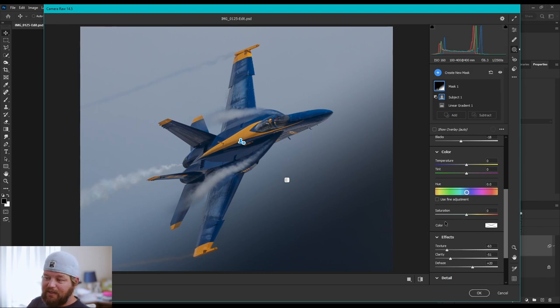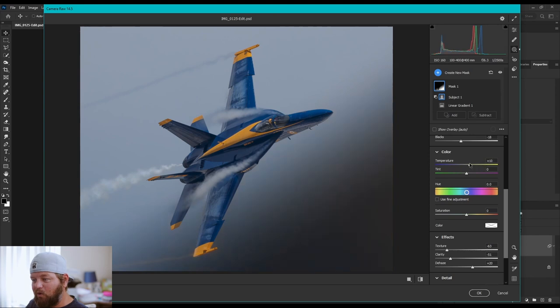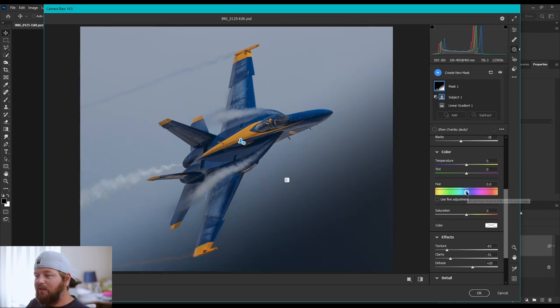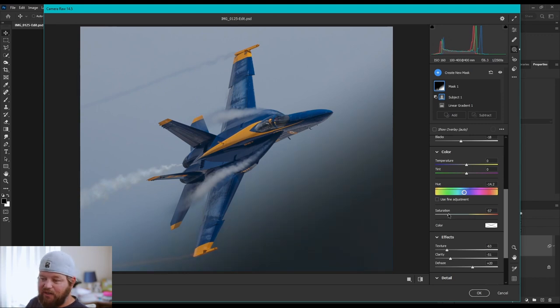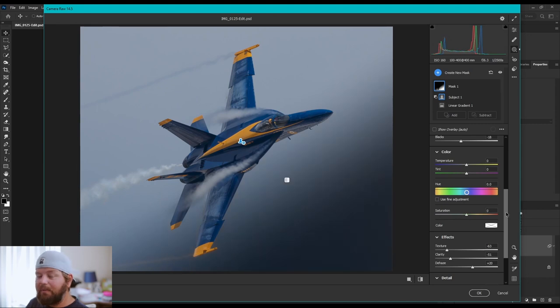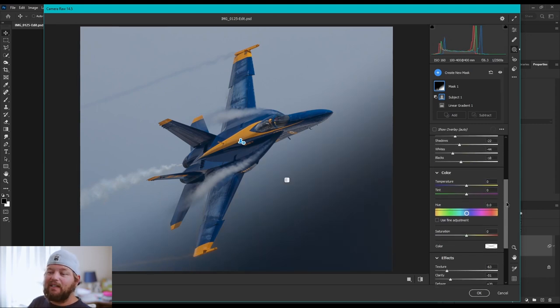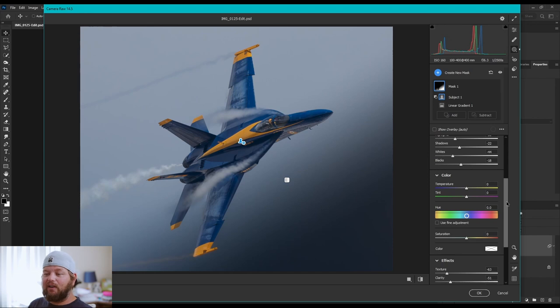Now, you can get crazy with this. You can change the temperature of your gradient. You can make it warm. You can make it cool. You can apply a little hue over top of it. You can get creative as you want with it. You can desaturate and make it where it has no color. The possibilities here are endless, but that's the basics of getting a gradient laid out.